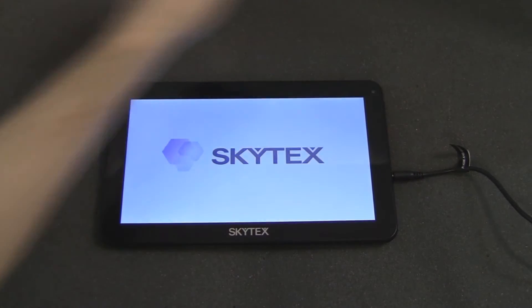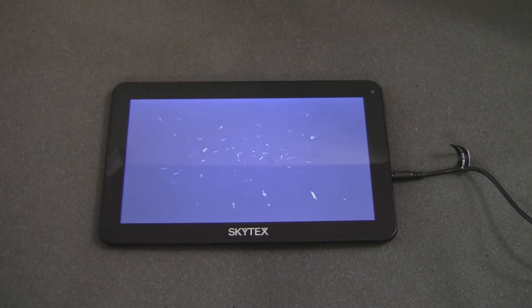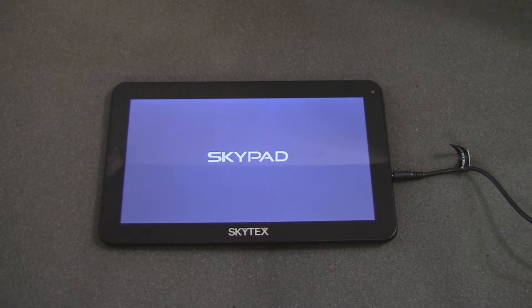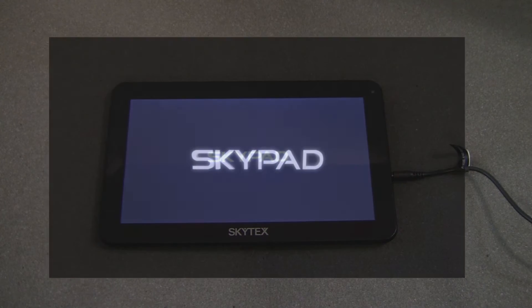Once charged, you will press and hold the power button for approximately 2-3 seconds, at which point the tablet will show the Skytex logo and then move on to an animated splash screen during its power-up process.